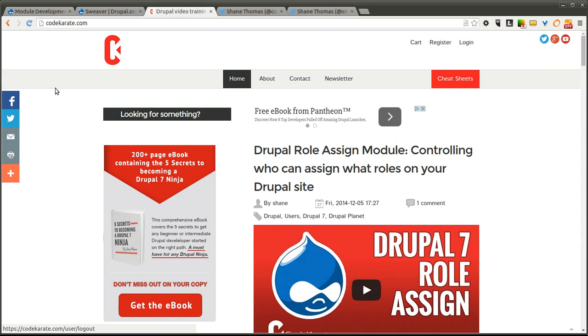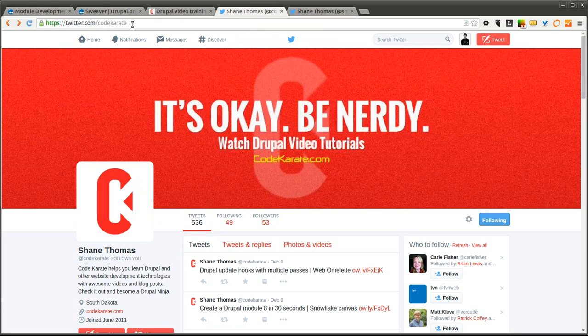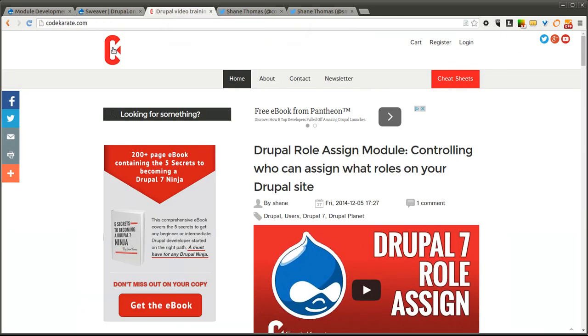Hello everyone and welcome to another Daily Dose of Drupal. Today we're on episode number 185. I am Shane Thomas. You can follow me on Twitter at smthomas3. Also make sure to follow Code Karate on Twitter at Code Karate, and check us out on Facebook, Google Plus, and any of those other social networks.